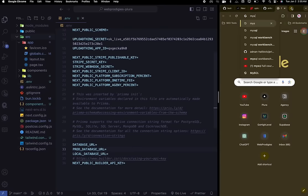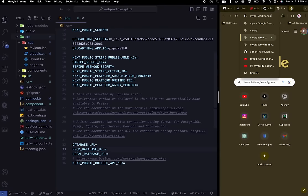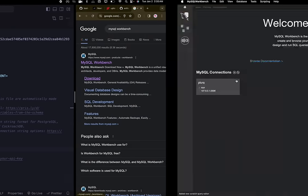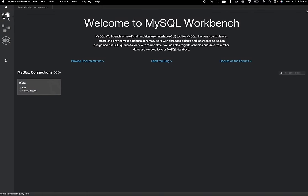Go ahead and install MySQL Workbench — when you install, it's going to ask you for a root password. Do not forget that password; it took me a very long time to get back in after forgetting mine. Once that is done, hit the plus icon to create a new connection.